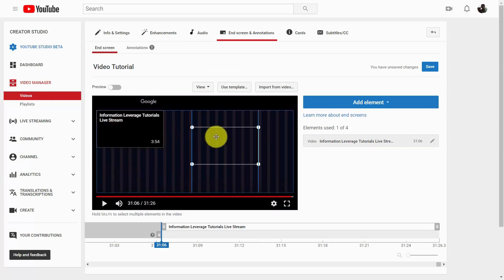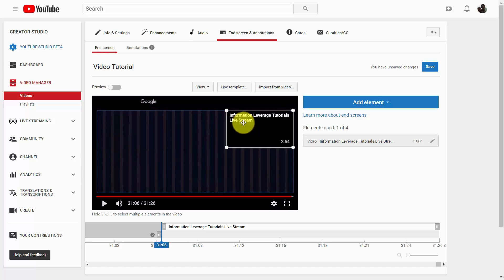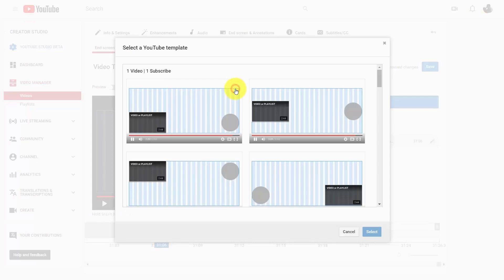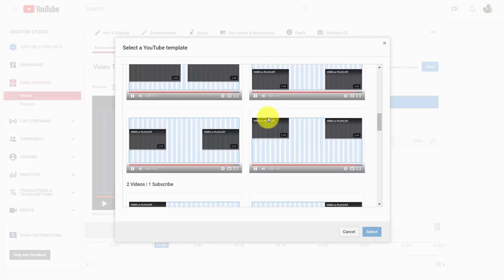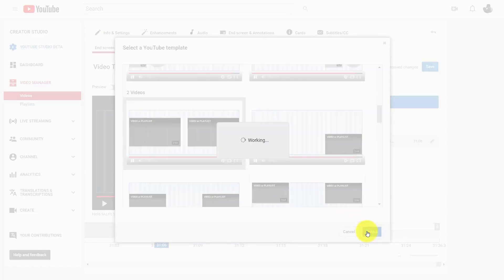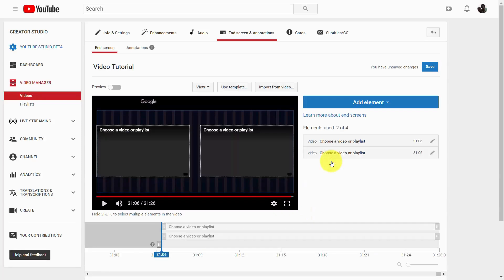We can move this video so that it appears in another part of the screen, just in case it would block something at the end. We can also use other templates — for example, we can click use template and say we want to have two videos on our end screen. When we do that, we click select, and this is going to replace the current end screen with the selected template. That means we need to choose two different videos that are going to be part of the end screen.